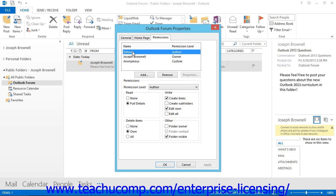The Default Permission is the permission level granted to all other users on the network who do not have explicitly defined permissions for the selected folder. You can modify the permission level of the default identity to change the permission level of all users who access the public folder. Simply click the Default Identity from the list at the top of the Permissions tab, and look to see what permissions have been set for that role in the Permissions section below.